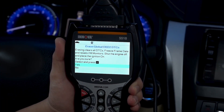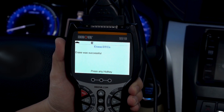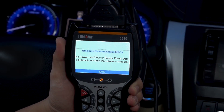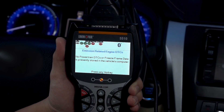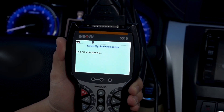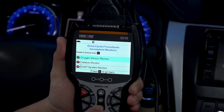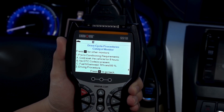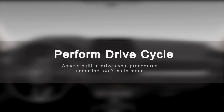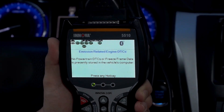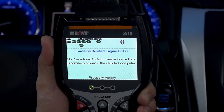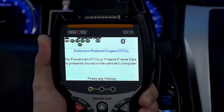After completing your repairs and erasing your codes, confirm your repair was done right by using the built-in drive cycle procedures, which you can access under the tool's main menu. This helps you ensure that your vehicle's inspection maintenance readiness monitors are completed.